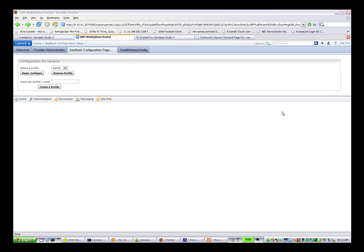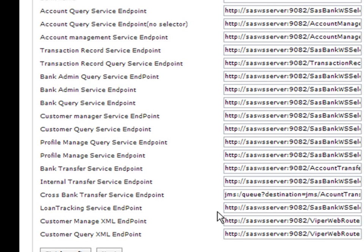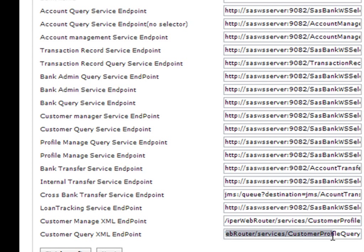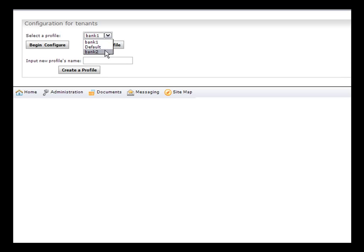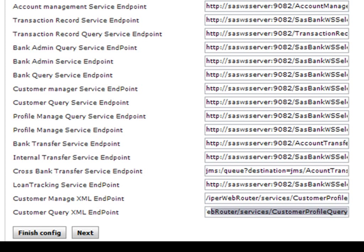We begin by logging into the administrator portal of each bank to show that the customer management and customer query web services for both banks point to the same service endpoints. Here is the profile for Bank 1. Notice that the two services that manage the storing and accessing of the customer profile data are set here under Customer Management and Customer Query. Here is the profile for Bank 2. You can see that the service endpoints for Customer Management and Customer Query are set to the same values as in Bank 1, showing that the same web service is being used to update the customer profile data for both banks.